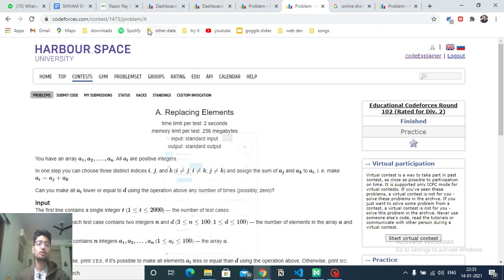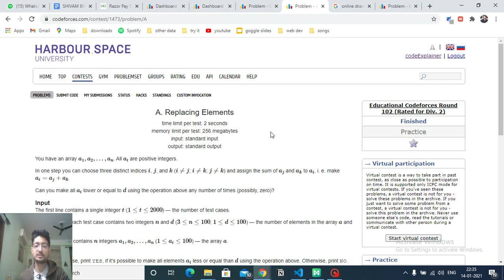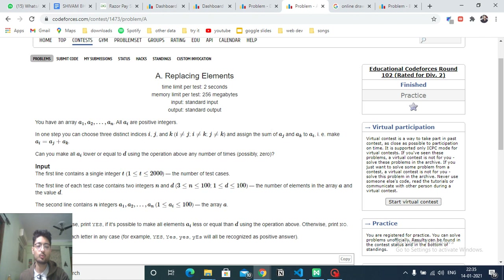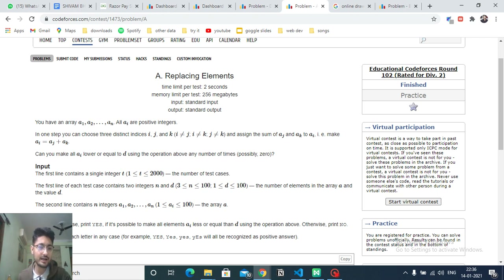Hello friends, today we're going to discuss Problem A from the latest educational CodeForces Round 102, named 'Replacing Elements'.